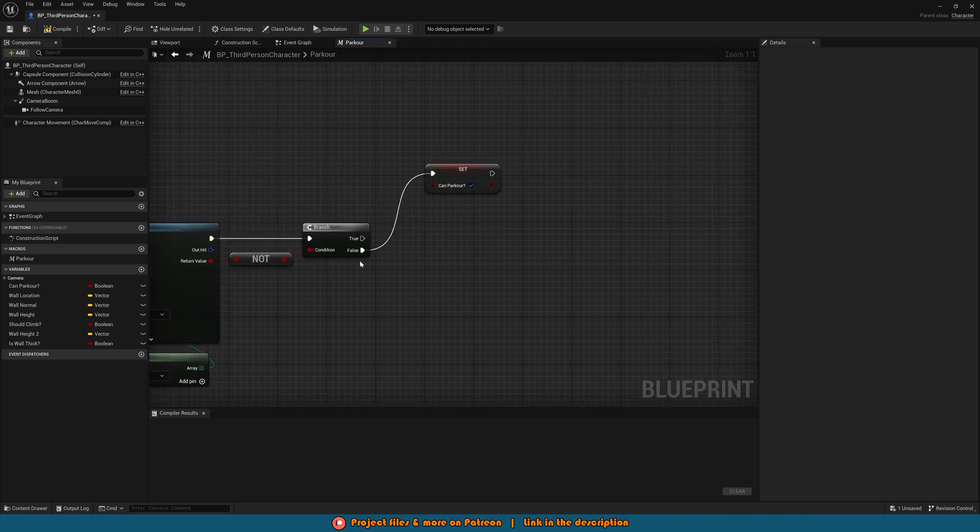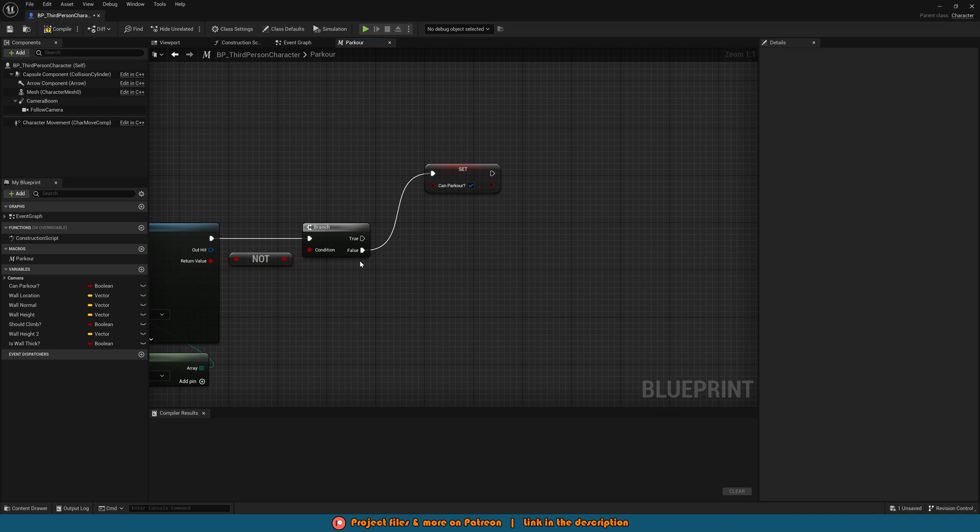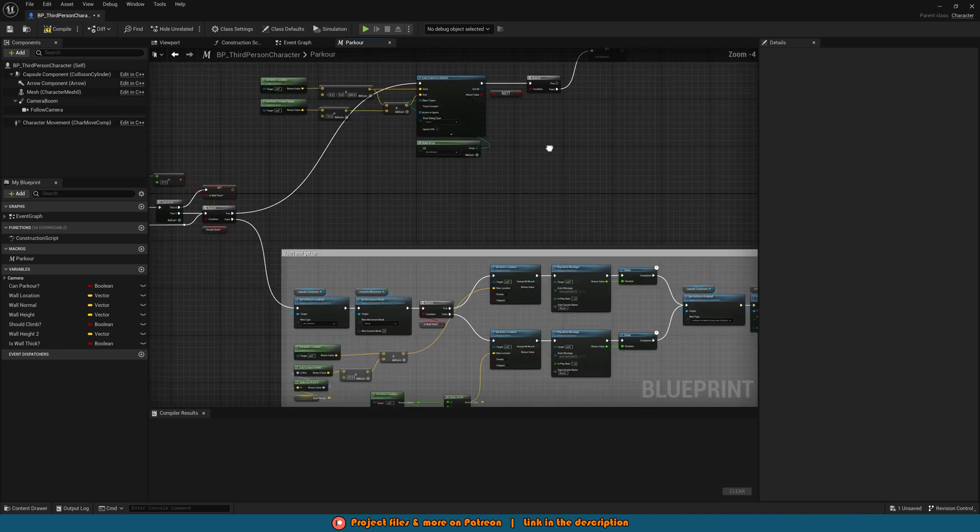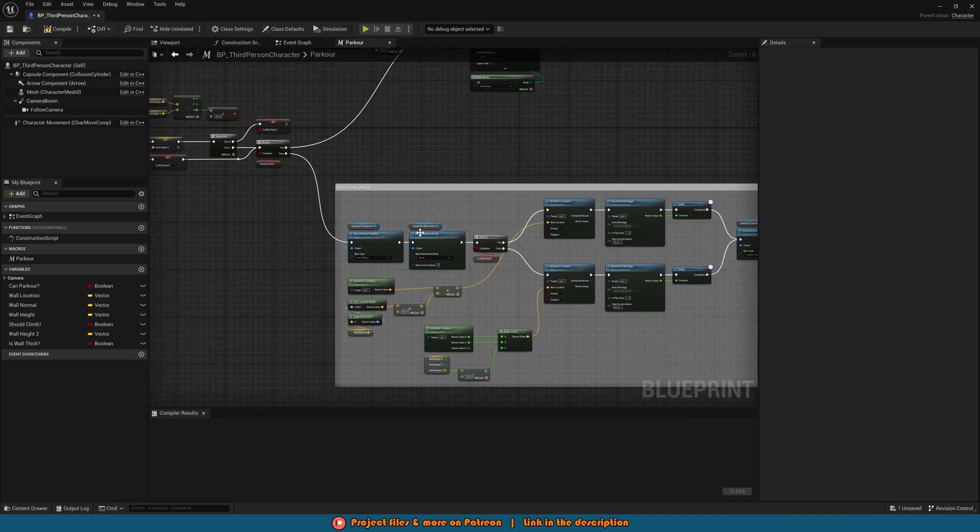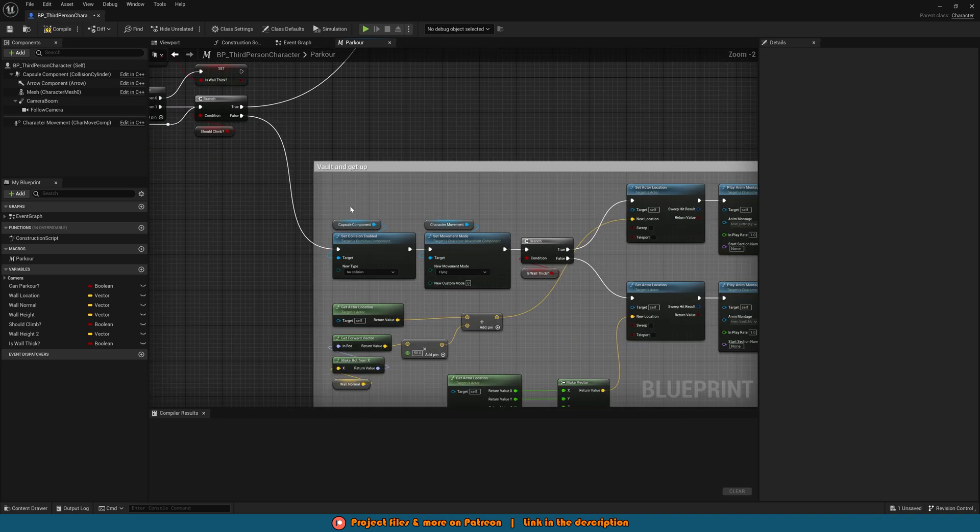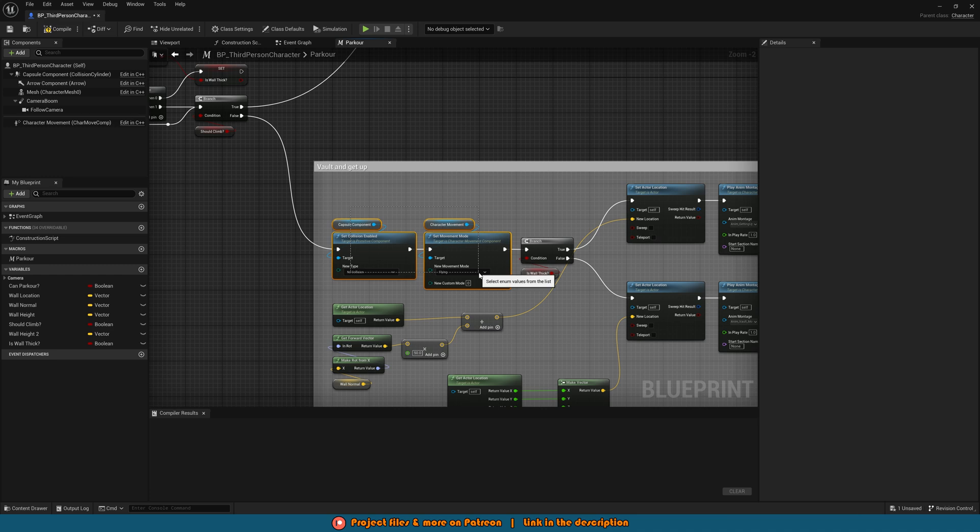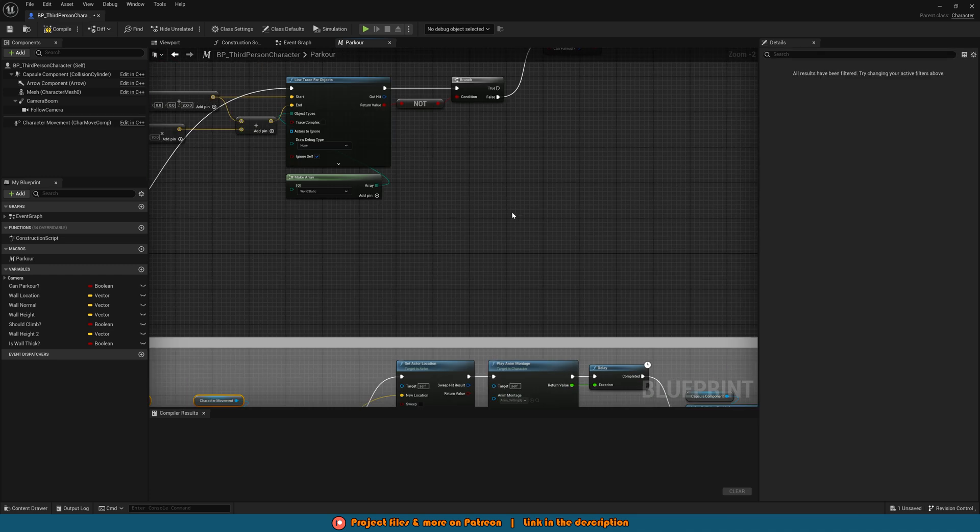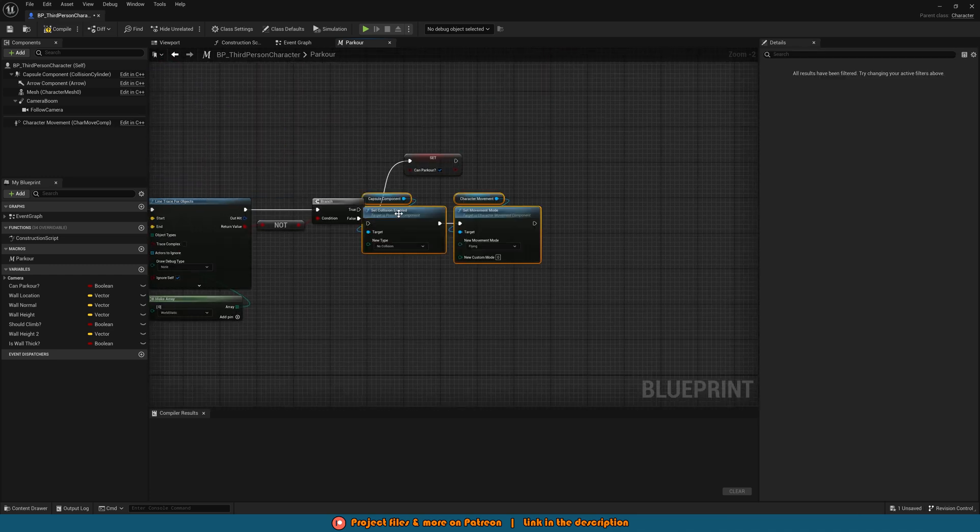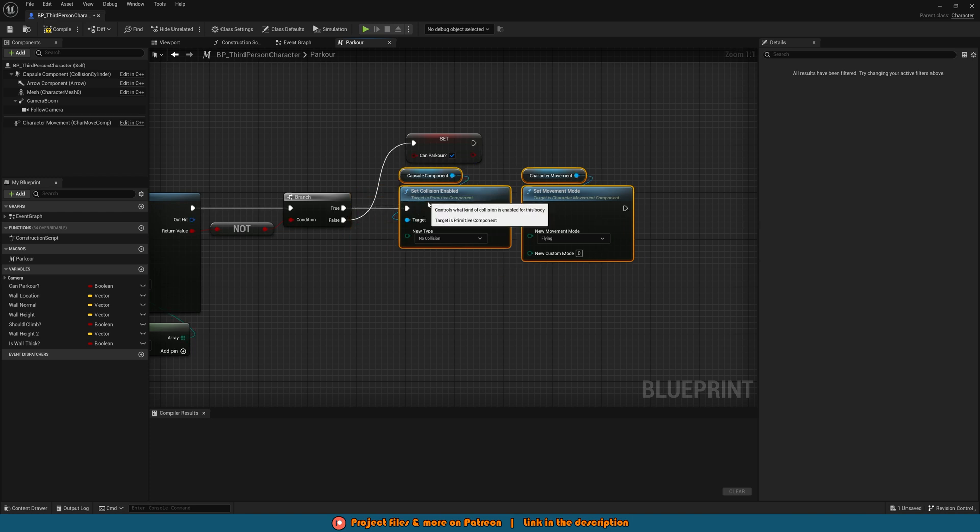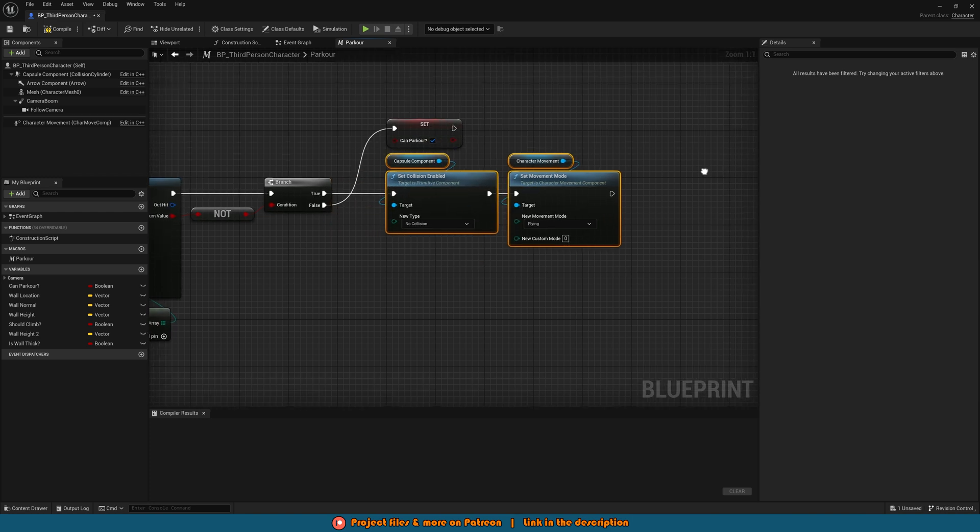Off of true of this branch we obviously want to actually be able to climb up so what we're going to do is we're going to come down to where we have the vault and get up and select and copy the set collision enabled for the capture component and set movement mode for the character movement and we'll paste that up here into true of this branch like so.